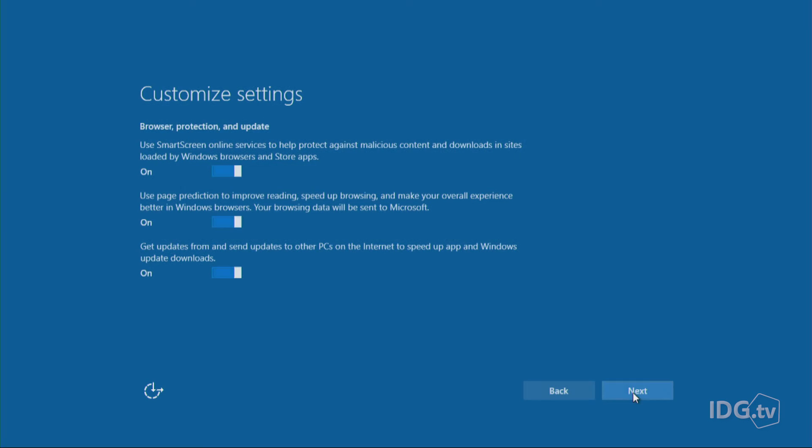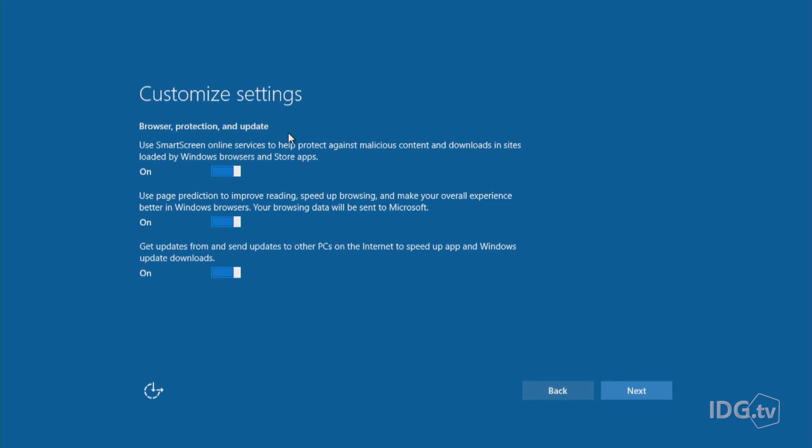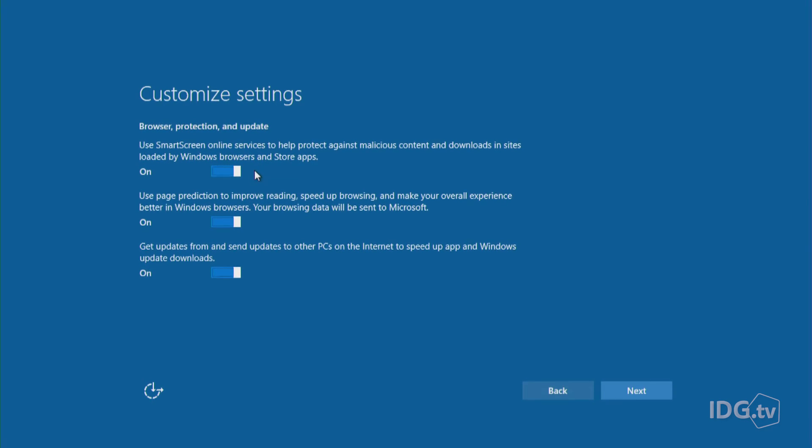All right, next screen. Ah, browser protection update. This is to use the SmartScreen online services to help protect against malicious content. This is a Microsoft service that actually keeps a list of bad websites. And so if you visit them, it'll warn you. This is actually a good idea and I suggest that you keep that one on.